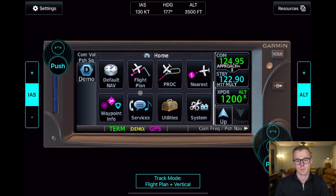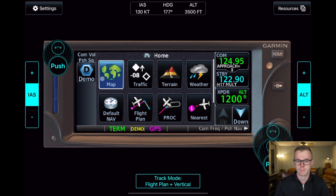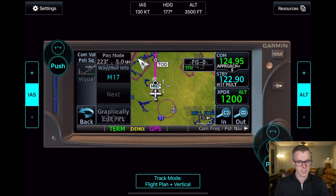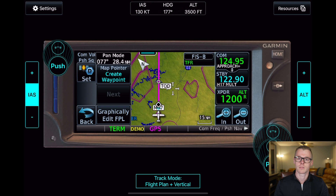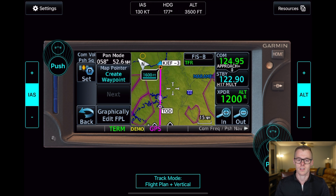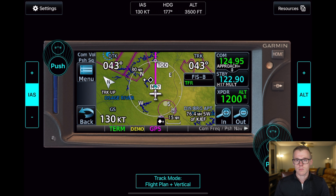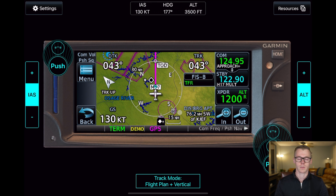This will probably help you visualize it if we move to the map. You can see that now we have this TOD mark, which indicates when we need to begin our descent. We will be descending along this track and will be at 1,600 feet by our K-Jeff minus three waypoint. I'm going to speed this video up, and we'll talk when we are one mile away from our TOD.